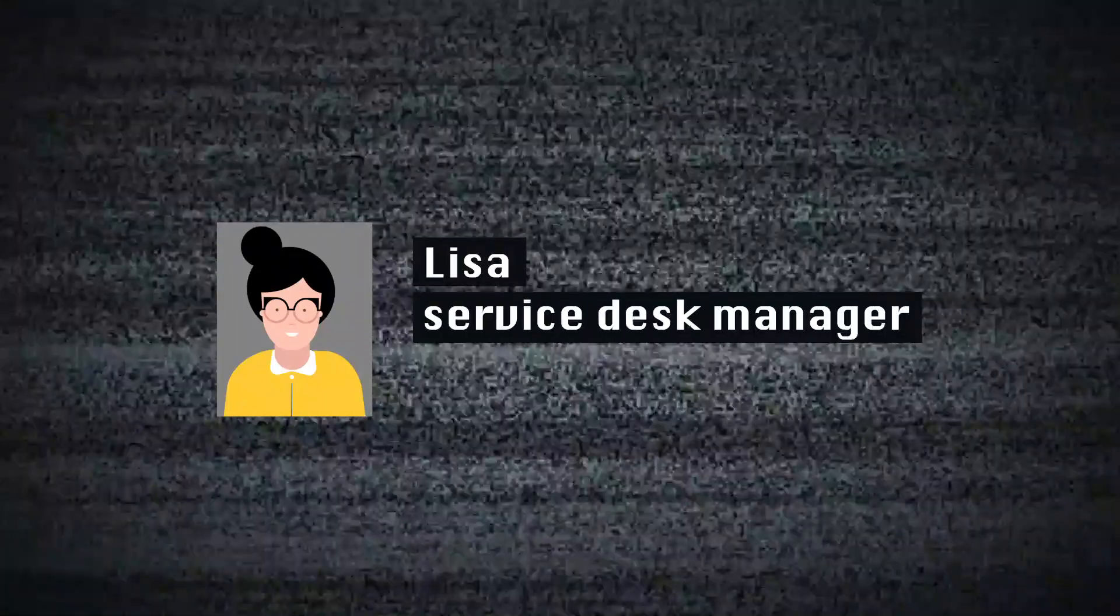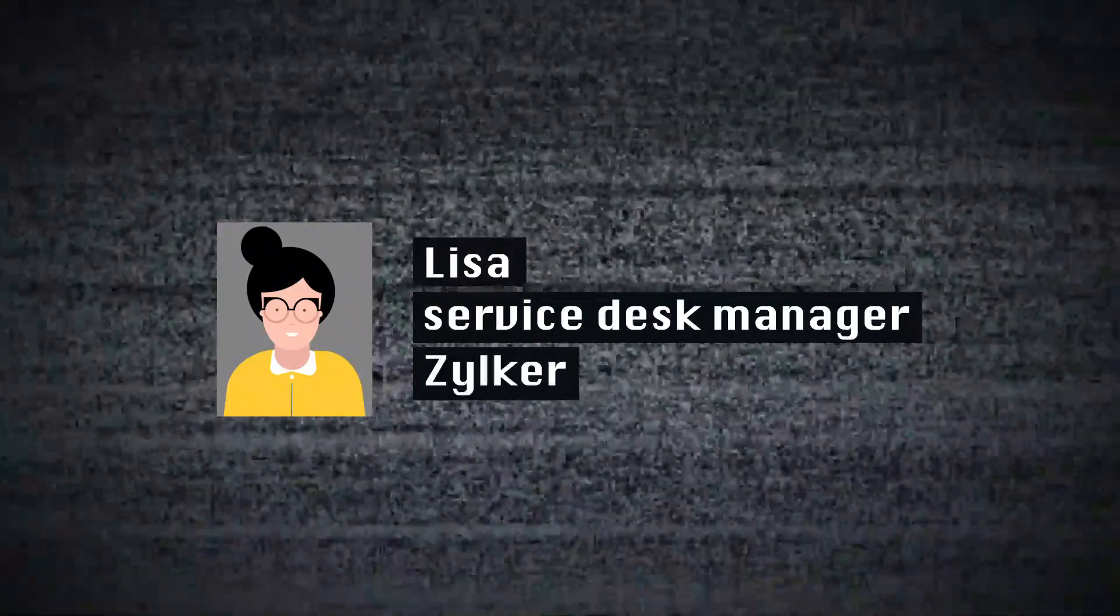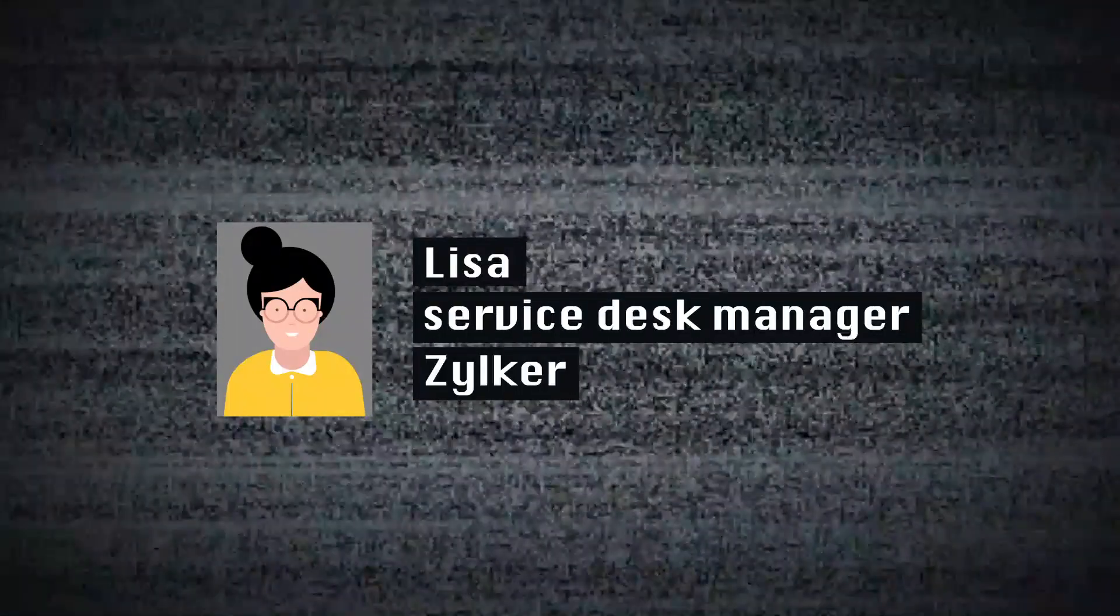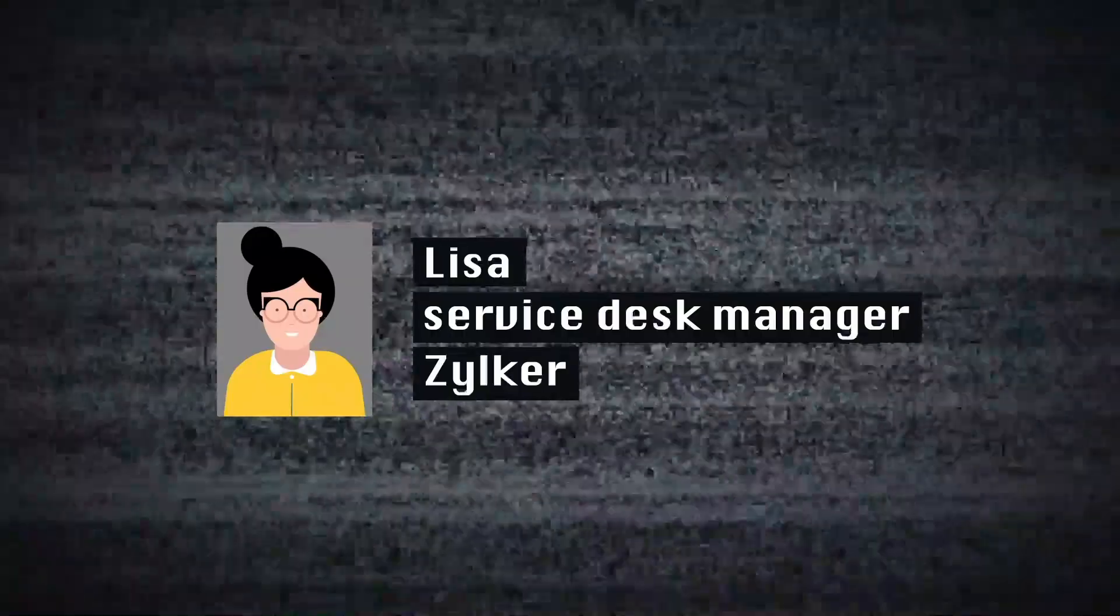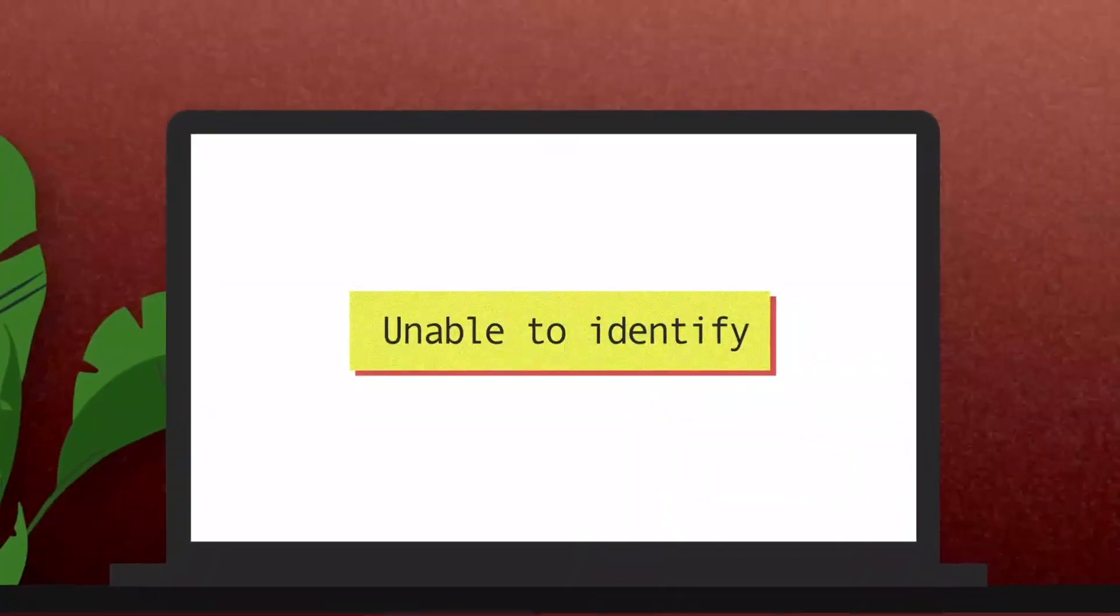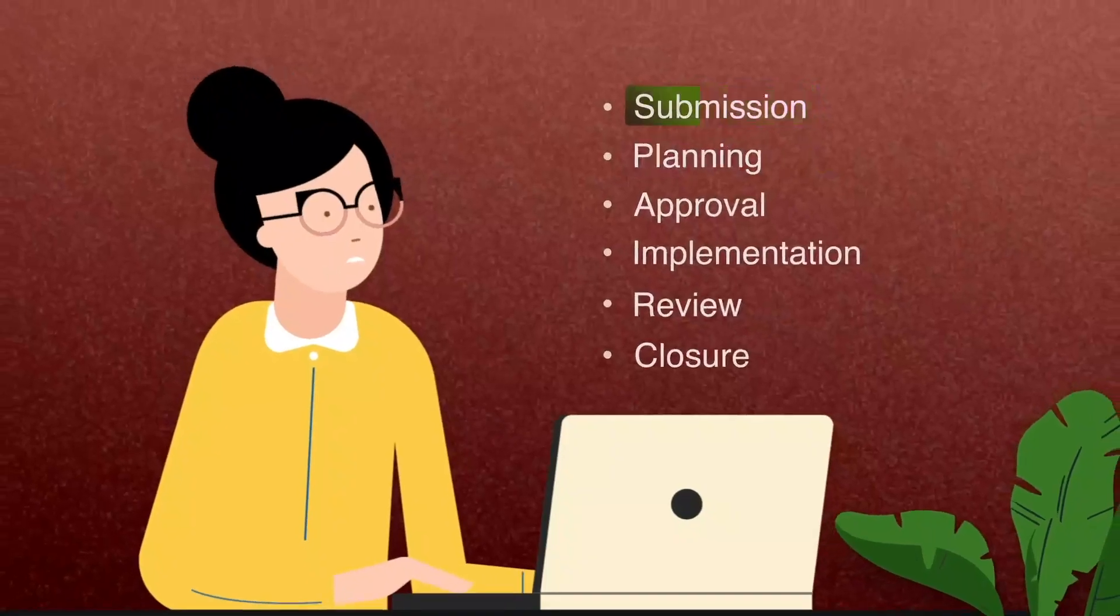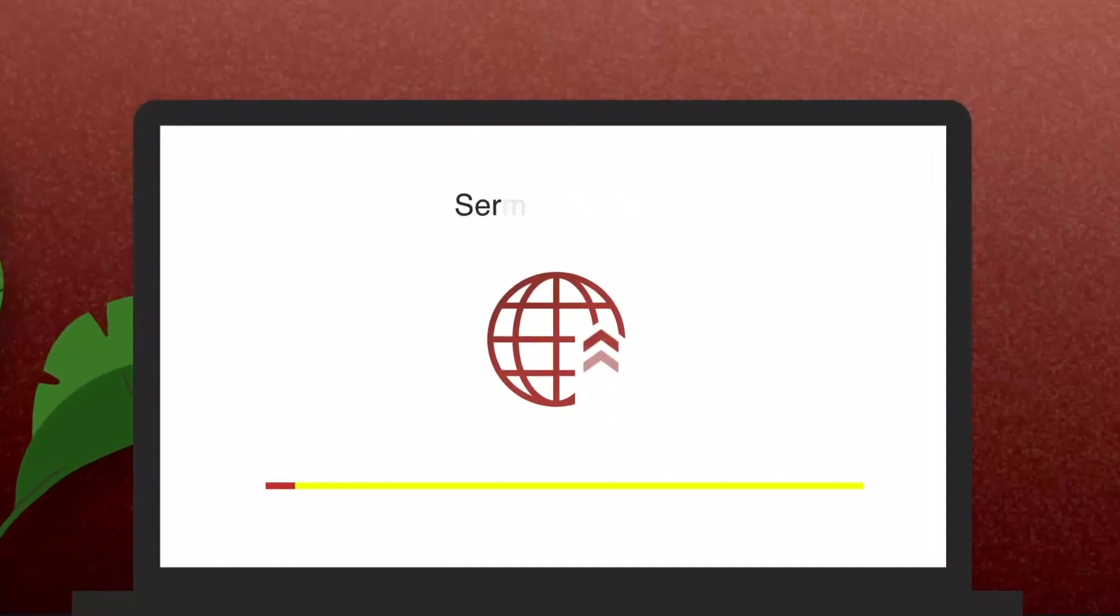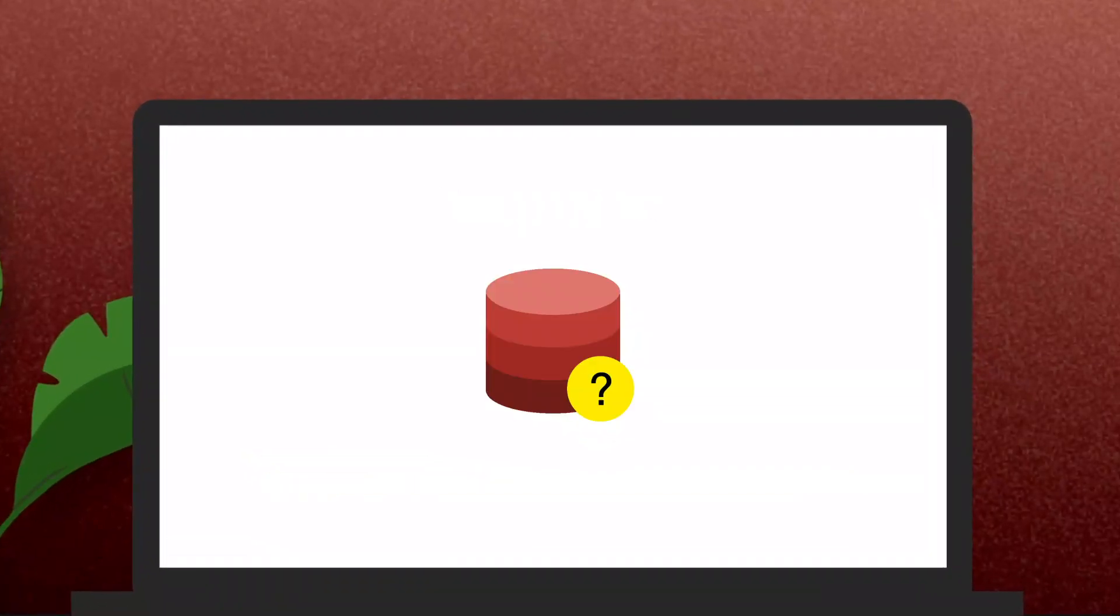Yep, that's me, the Service Desk Manager at Zilker. You're probably wondering how I ended up in this situation. Well, it all started when Zilker failed to set up a CMDB.